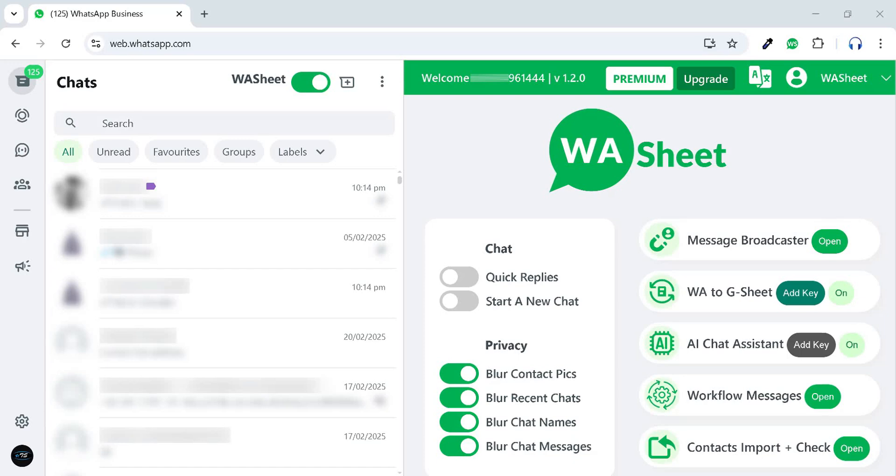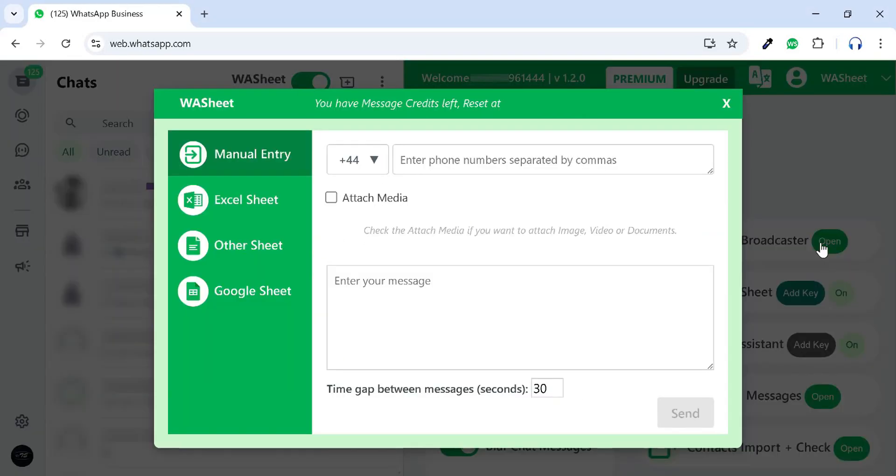Now, let's explore the first and main feature, Message Broadcaster. Click on Open to get started.